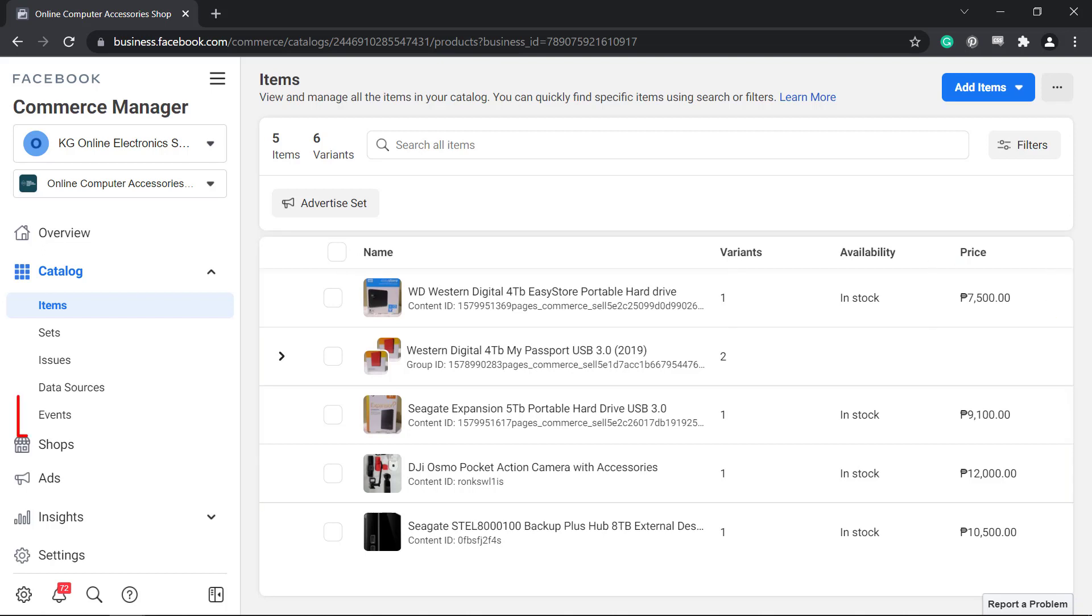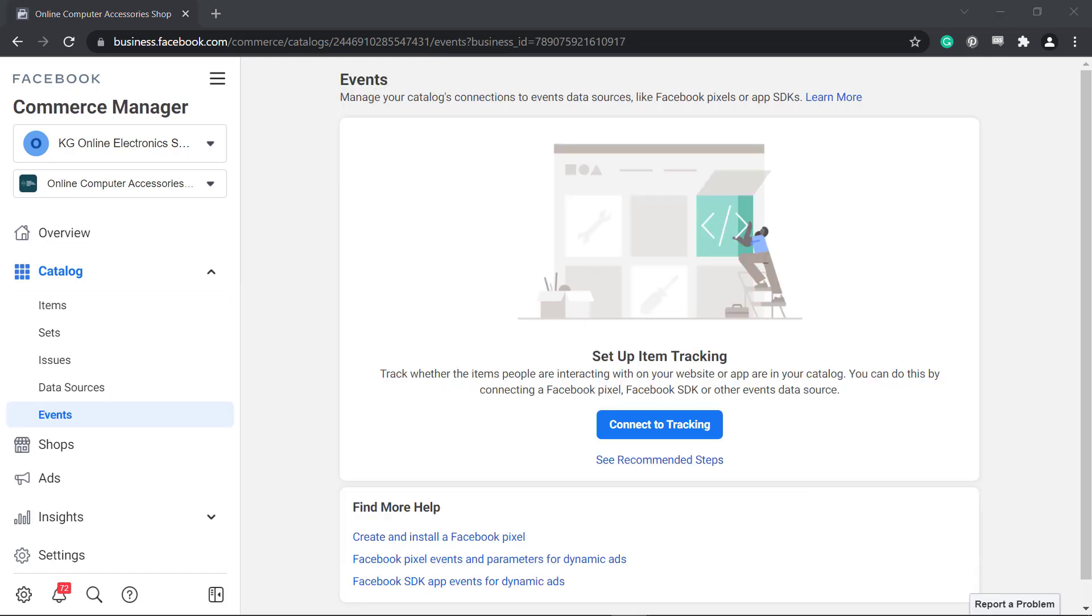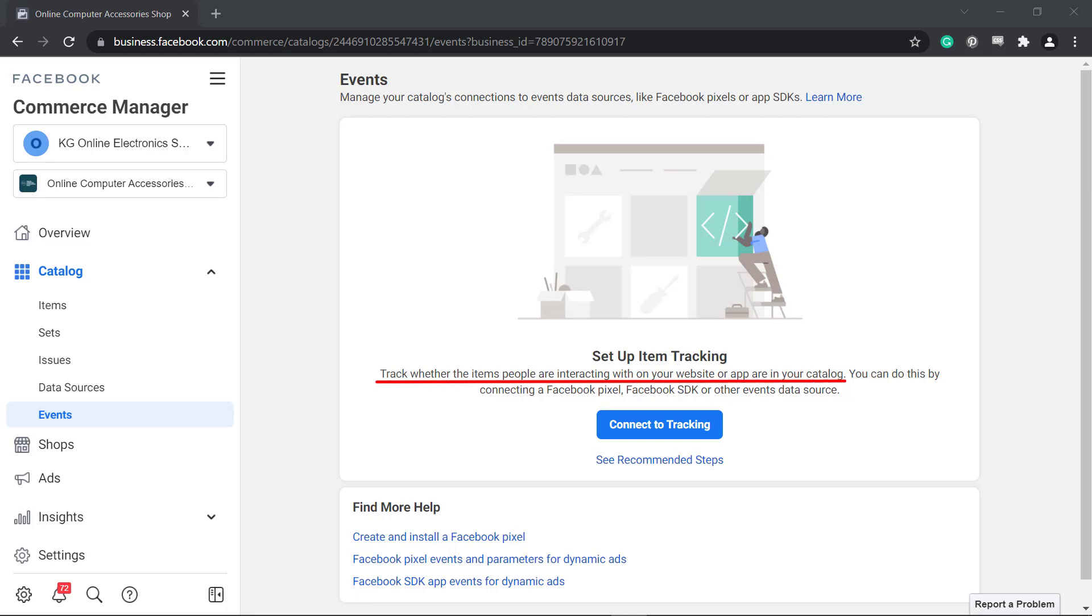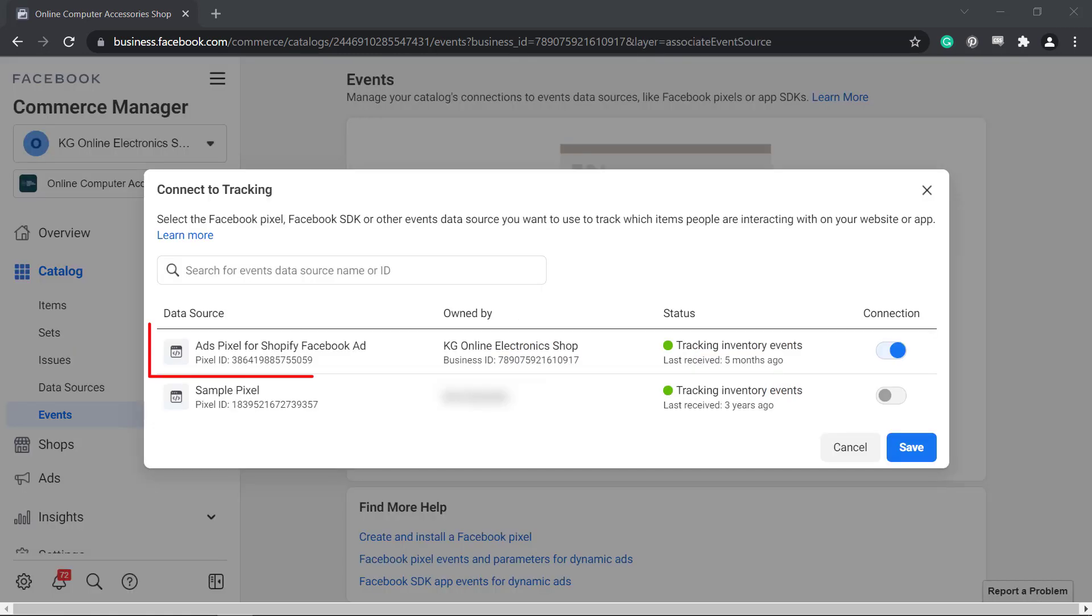Under Events, you can set up tracking for your items, whether the items that people are interested in viewing on your website are also in your catalog. By connecting to Tracking, you will connect a Facebook pixel to your catalog.